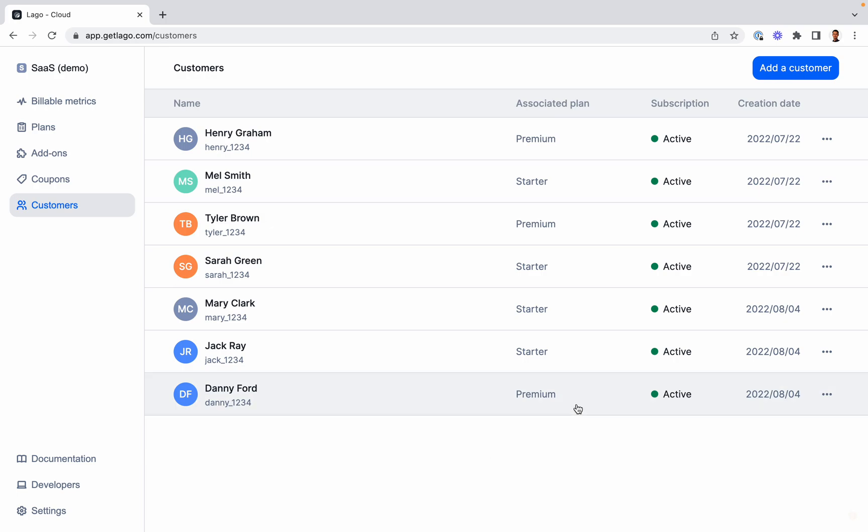Danny just signed up for the premium plan, and as part of this new contract, we offer an implementation service for which we want to charge our customer.